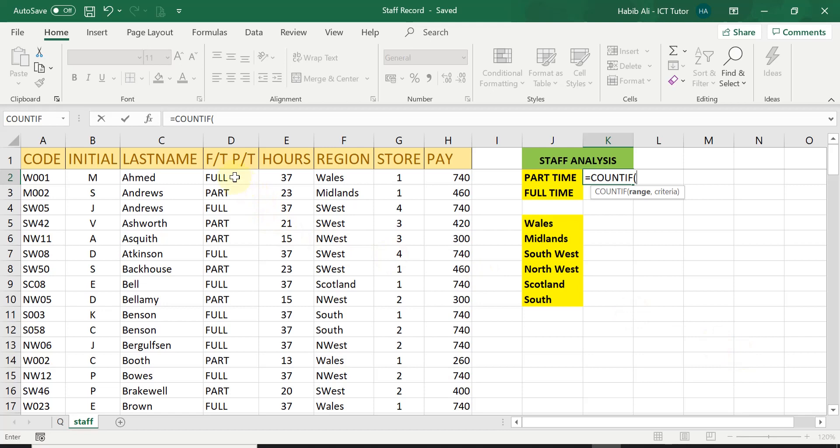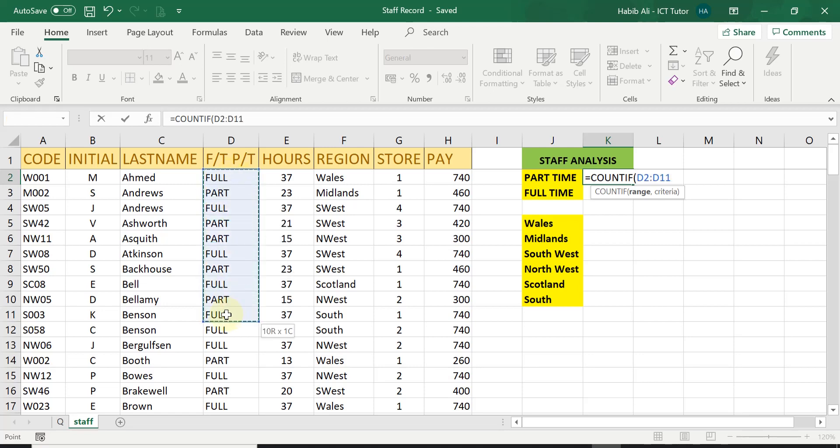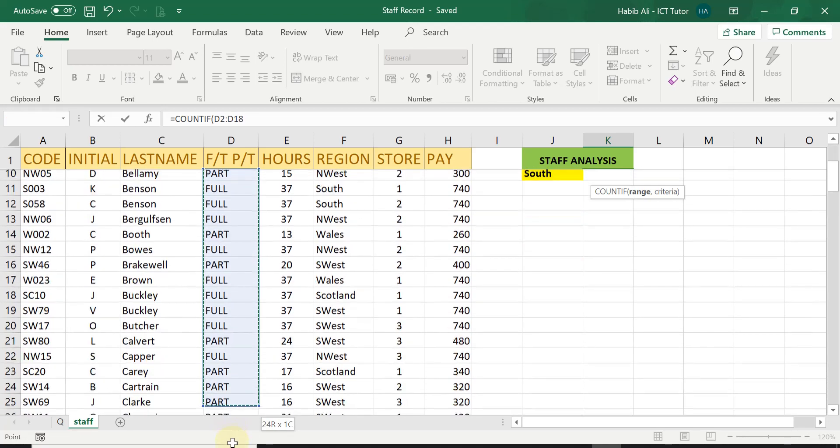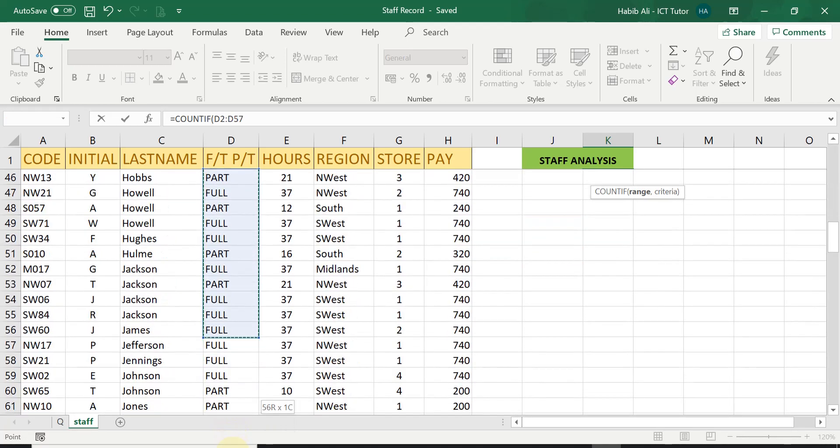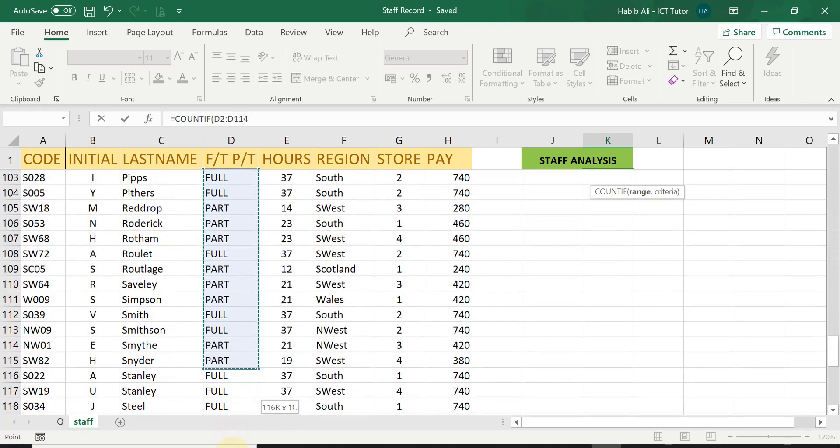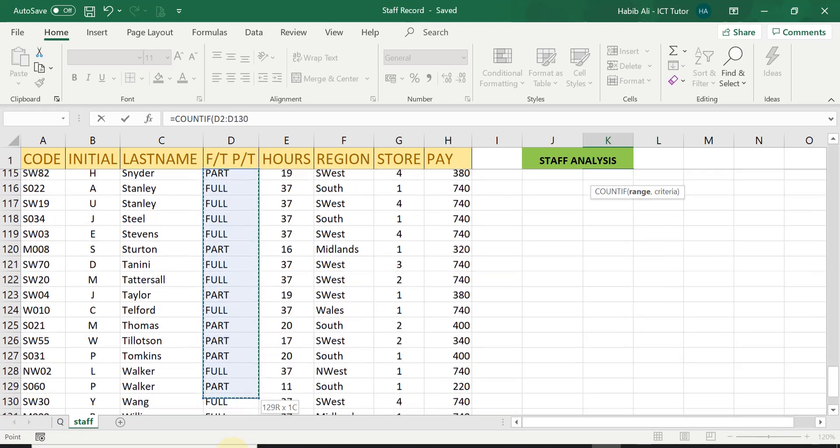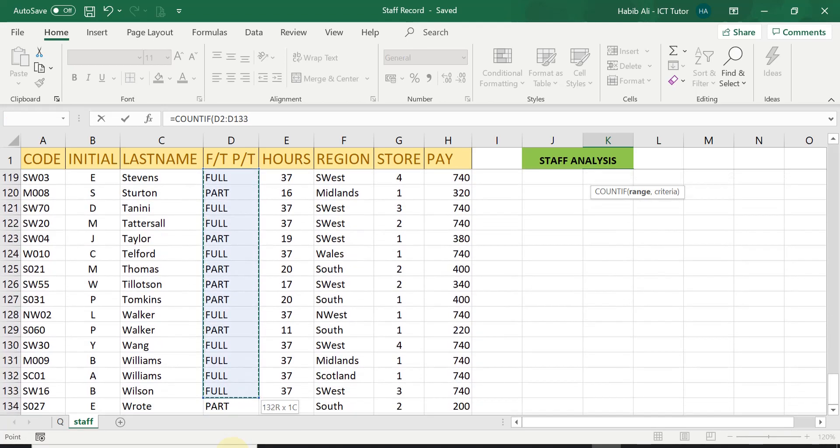Once you have done that, we need the full range of where we are trying to count how many part-time staff there is. So we need to highlight this entire range.